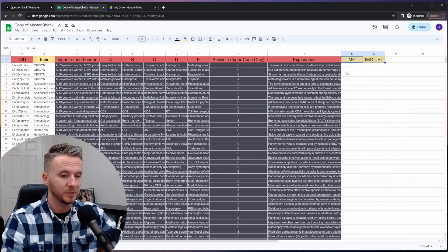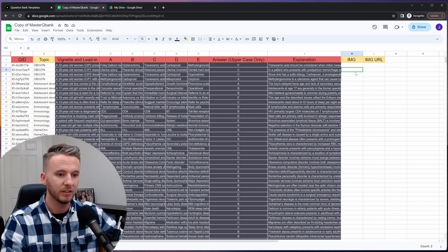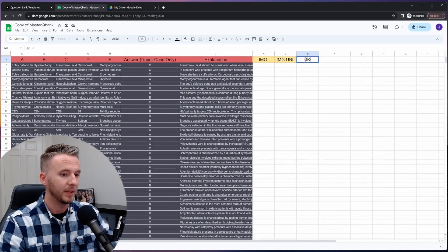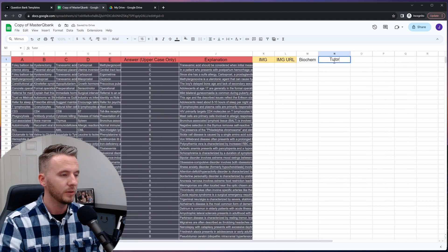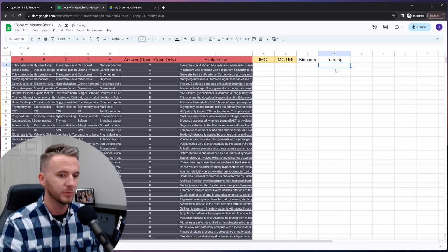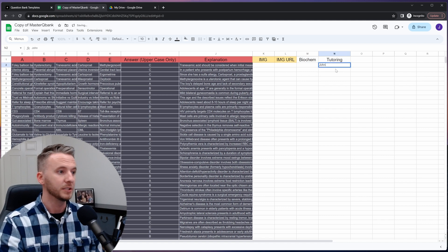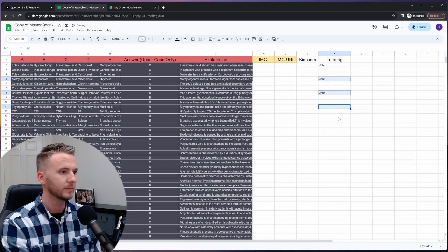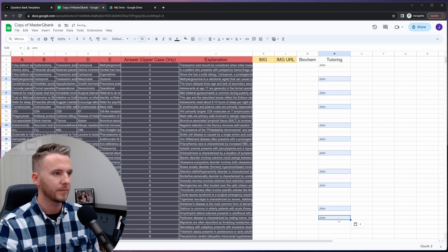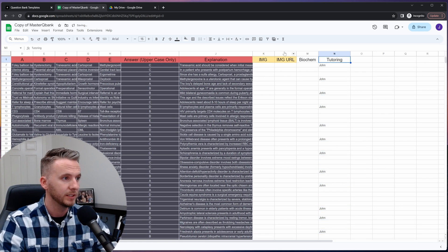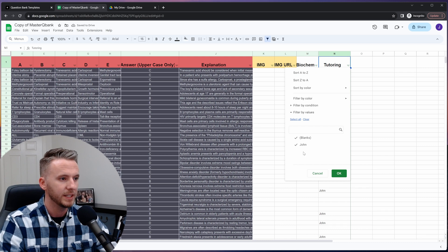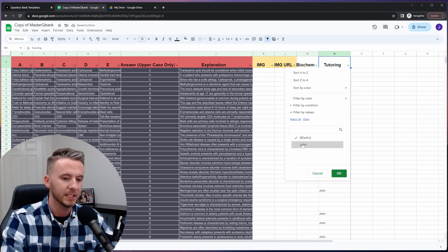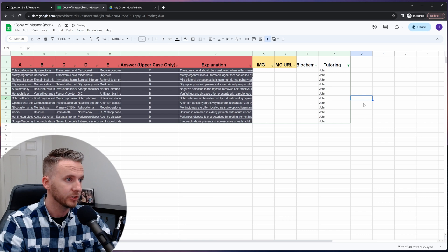The rest of the columns are open for you to add any metadata that you can think of that would be helpful to sort questions by. I might make a column based off of the course that I'm taking, or maybe I have a tutoring client that I want to make a quiz for, so I'll go ahead and put their name on each of the questions that I want to go into their quiz. Then all I have to do is click on this header column and then select this filter button and then I can set a filter to isolate just the questions that I want for my tutoring client John.